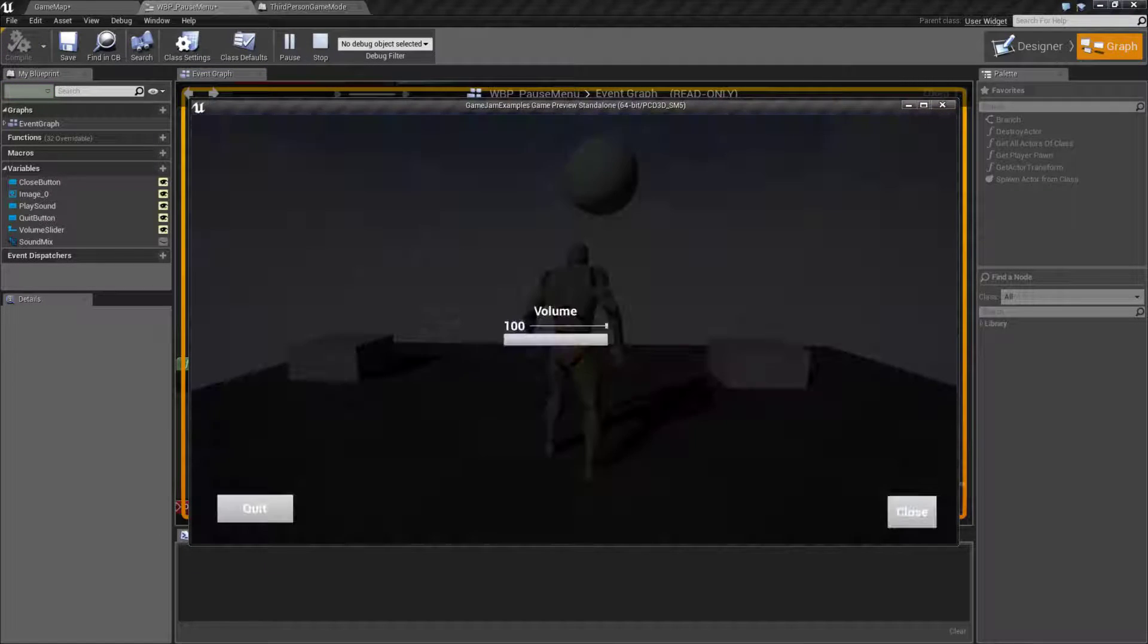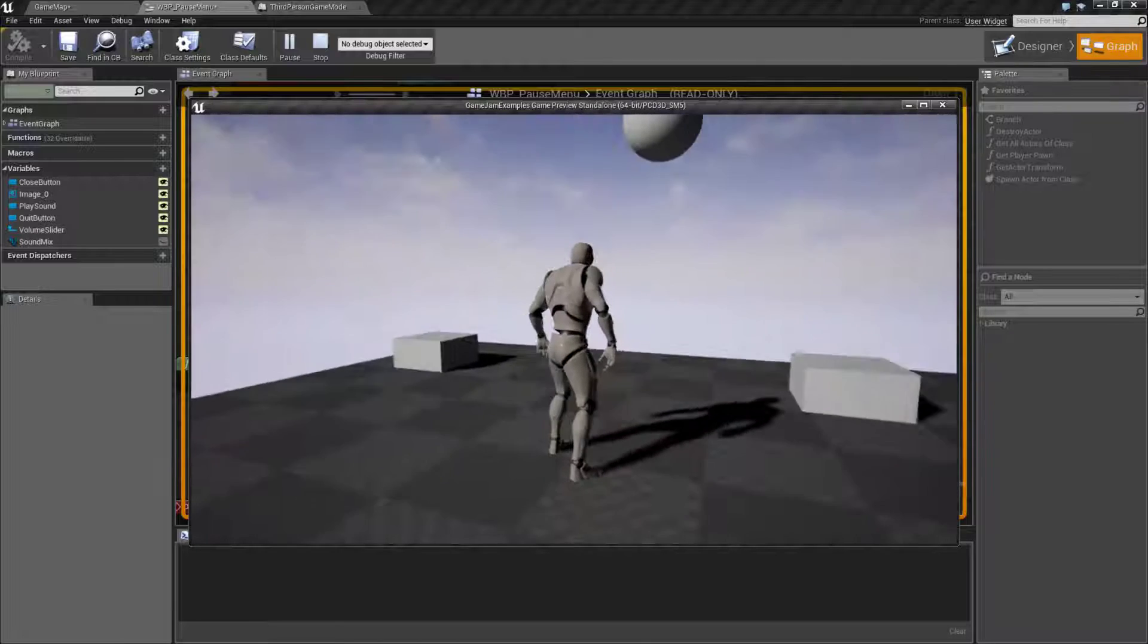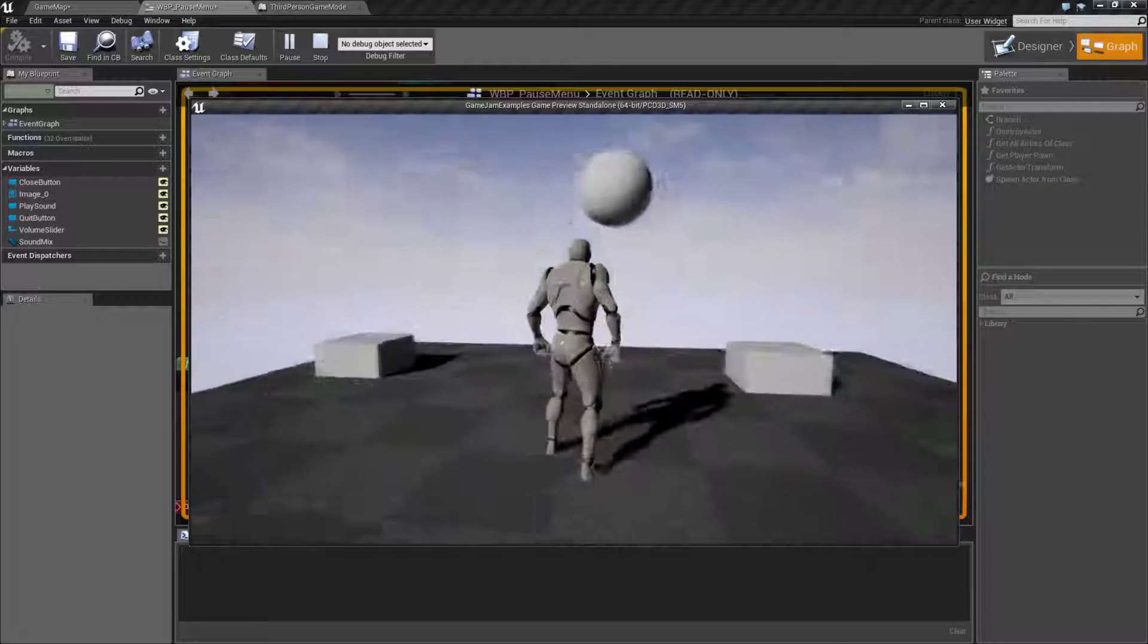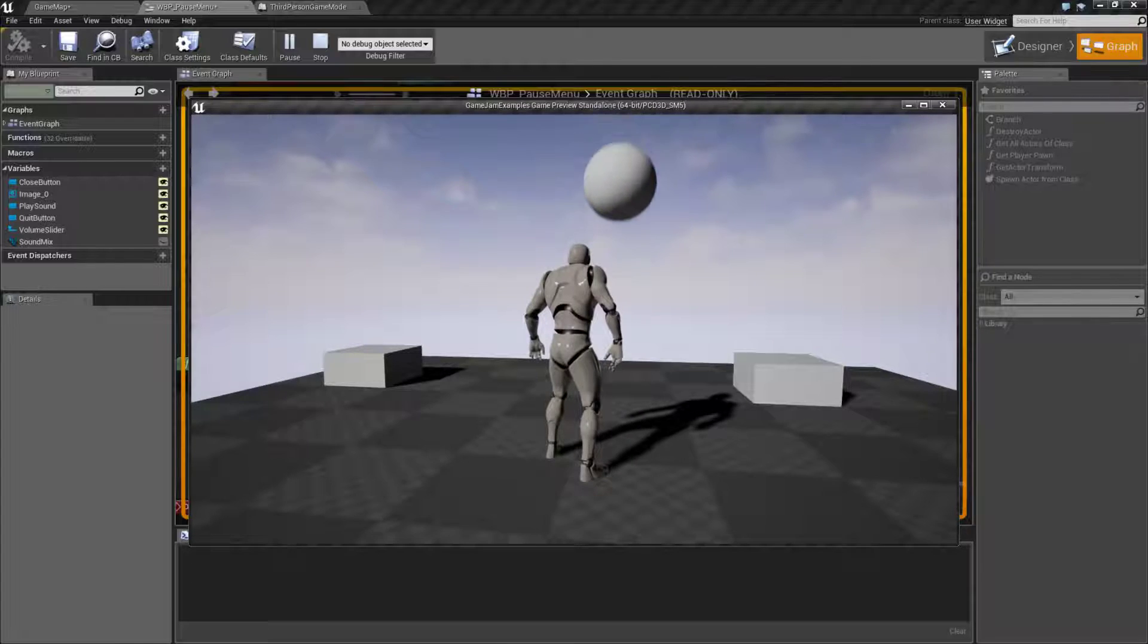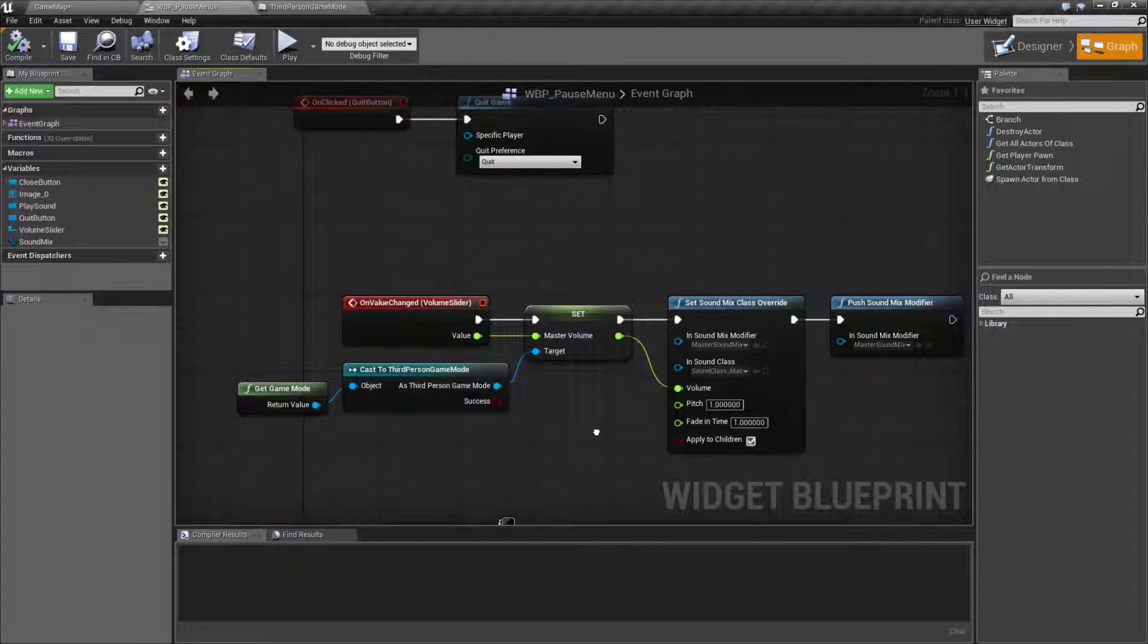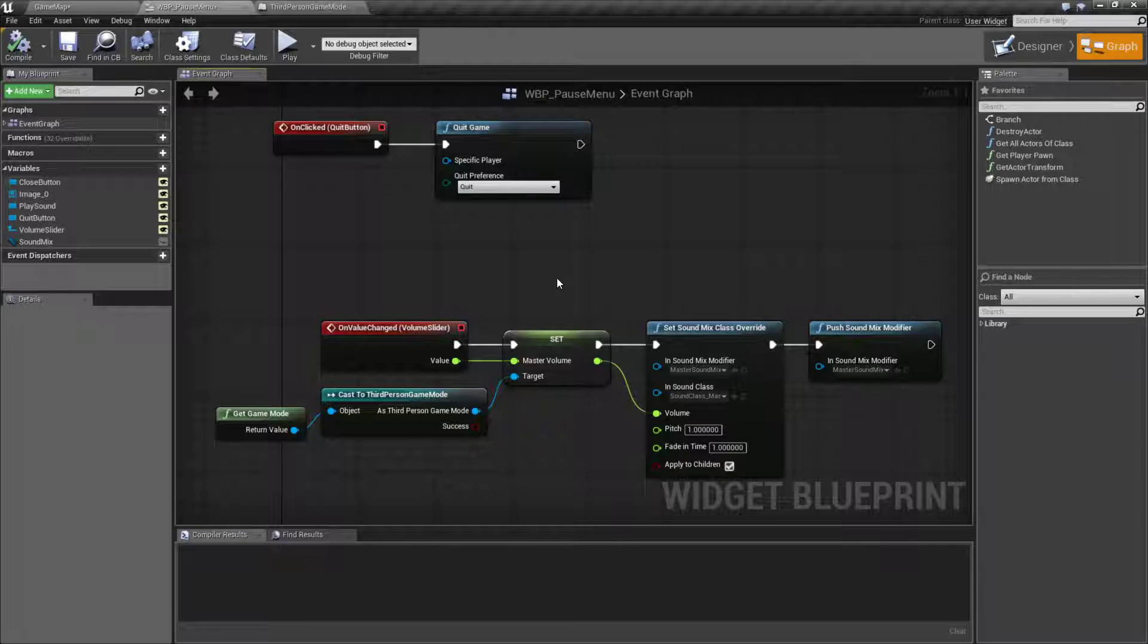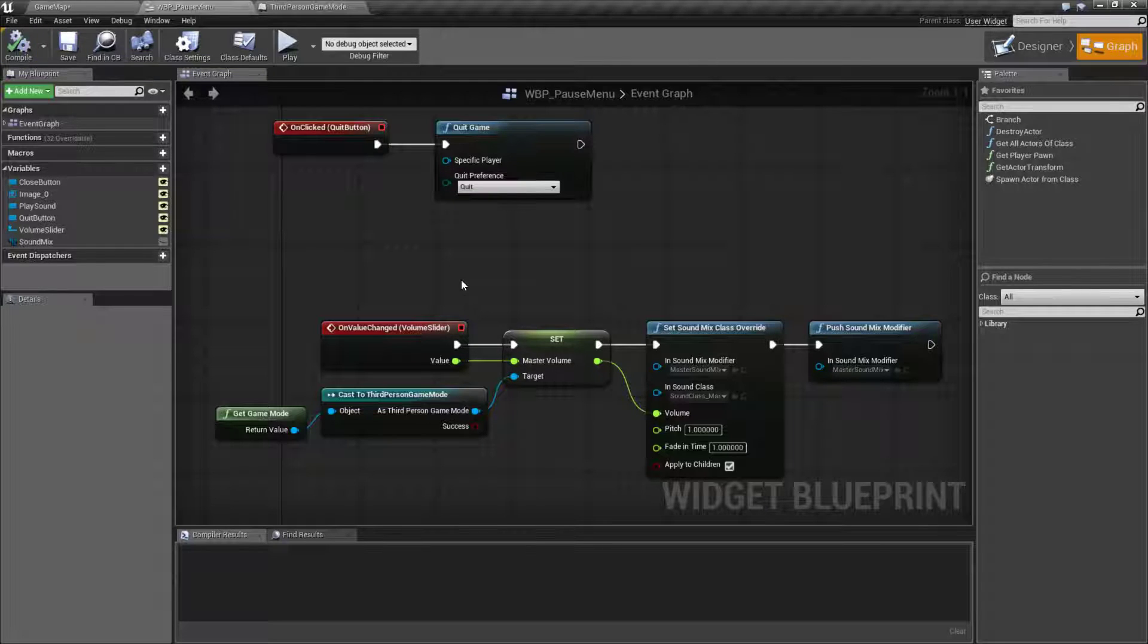So if I play this we can see we pause, I can adjust this down to like that percent, close this, pause it again and our volume is still going to be there. Of course I could turn down hit play and now we have a very low volume. So now that that is set up we have our simple pause menu with our simple volume control and you should be able to easily implement this into your game jam project.